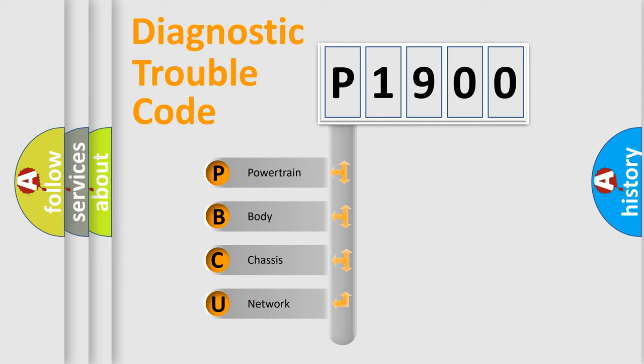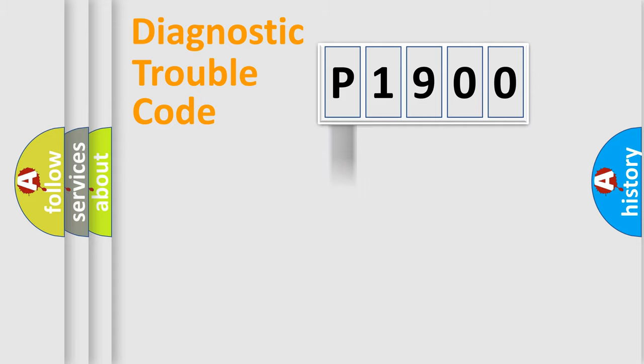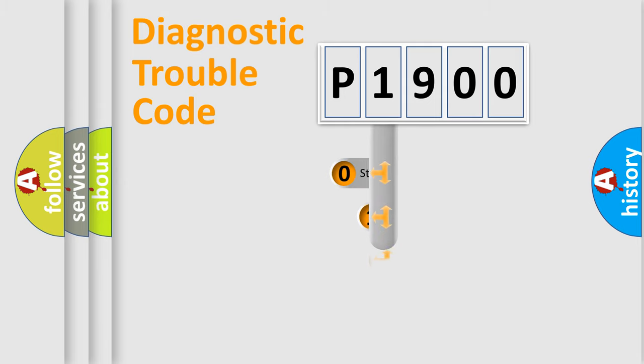We divide the electric system of automobiles into four basic units: Powertrain, Body, Chassis, and Network. This distribution is defined in the first character code.